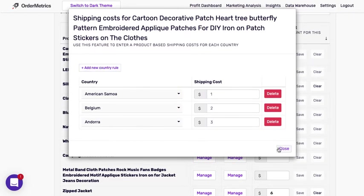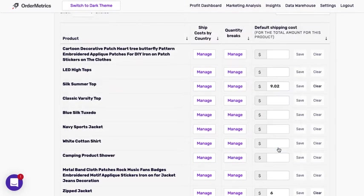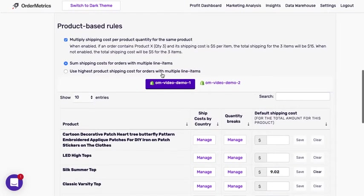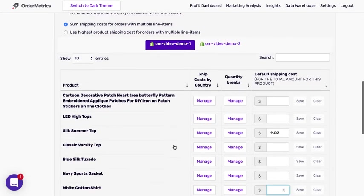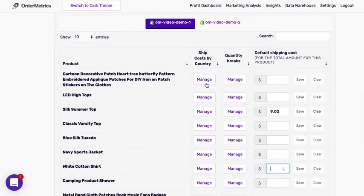These costs are per item and the multiple shipping cost per product quantity rule applies to rules that are made here.